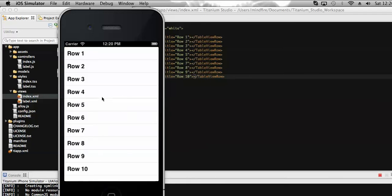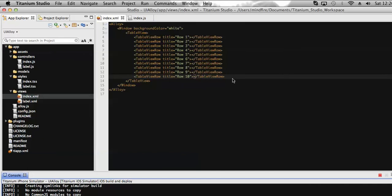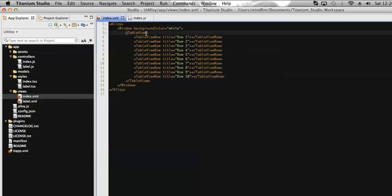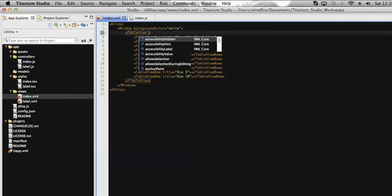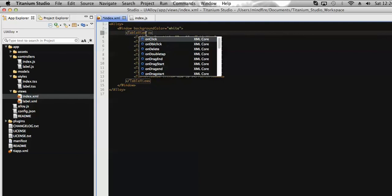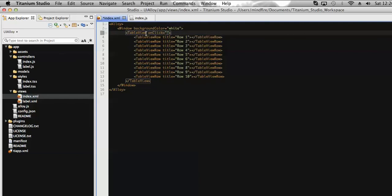Now here you can see that we have defined 10 rows here with this table. Now let's add a function with a click event of this table view, so that on click of any of the rows we can get the number of rows present on the same table. So let's add an on click event here. Let's add a function called show row number.